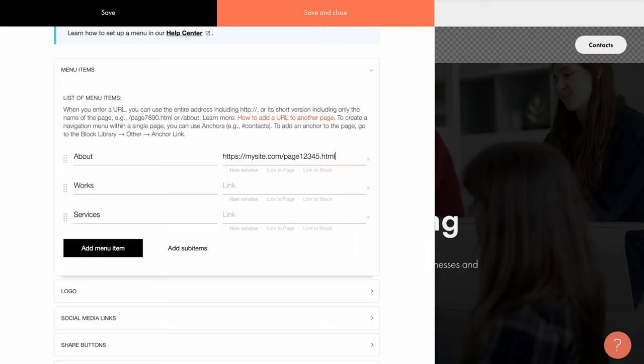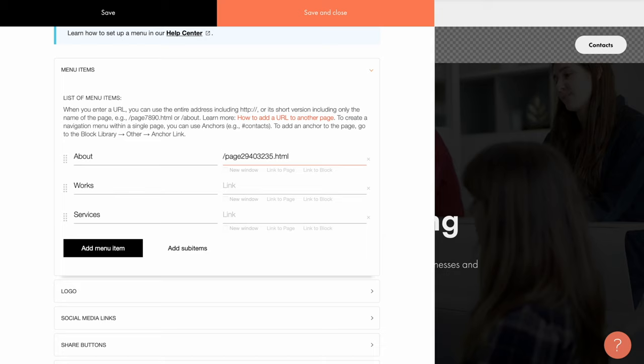But as a rule, it's not necessary to put the full URL for the pages within the same project. You can use a so-called relative path for that. To do so, just write slash page its number dot html. It basically means that this is just another page of the same website or domain.